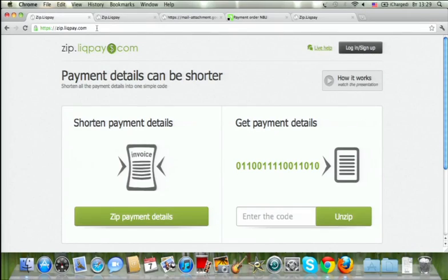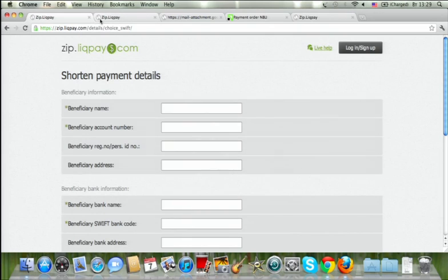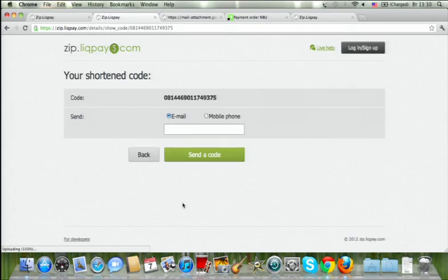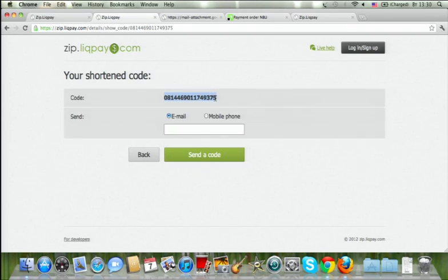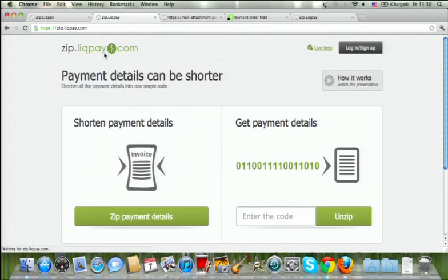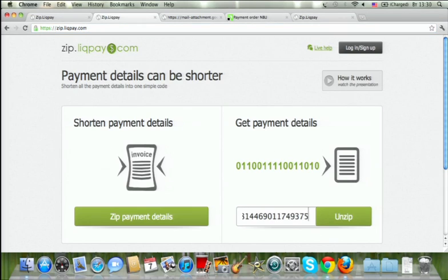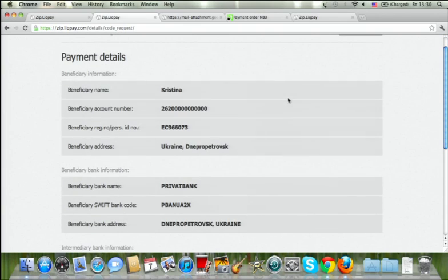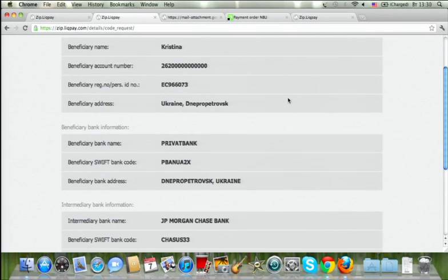Let me tell you how it works. Let's say I'm Maria's sister and I would like to provide her with some payment information. I go to ZipLickPay.com and enter all the payment information there, turning it all into one shortened code. Then I can take the shortened code and send it to Maria over SMS, email, or just tell it to her by phone. To get back the full payment details, Maria goes to ZipLickPay, enters the shortened code into a specific field, and just presses zip. How simple it is — I'm sure I will not make any mistakes in the future.